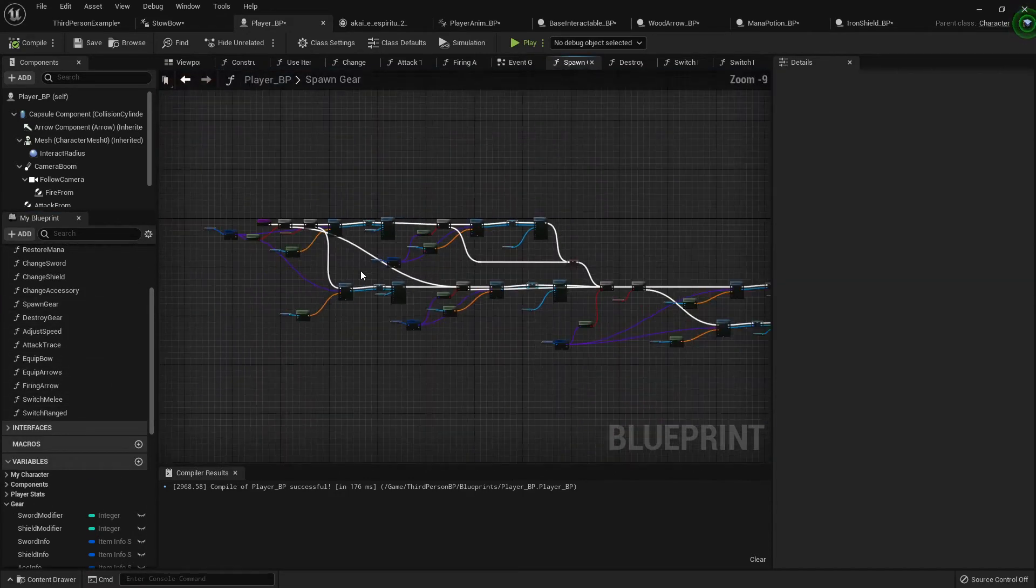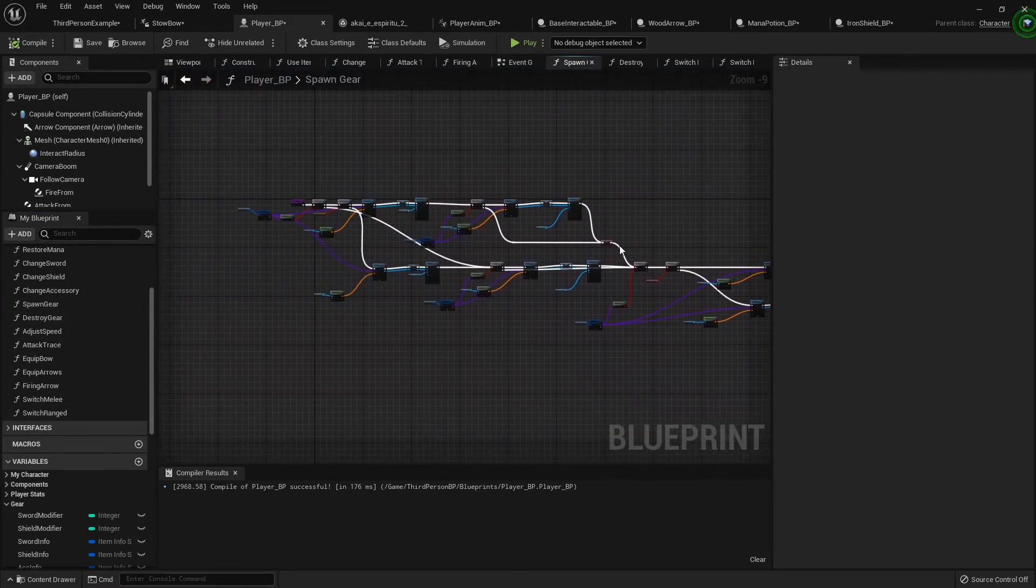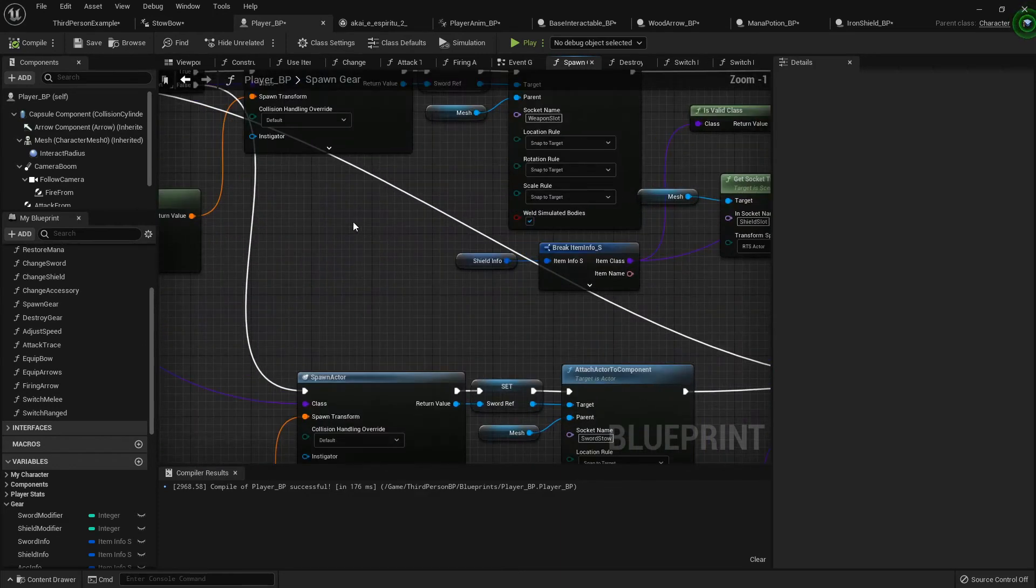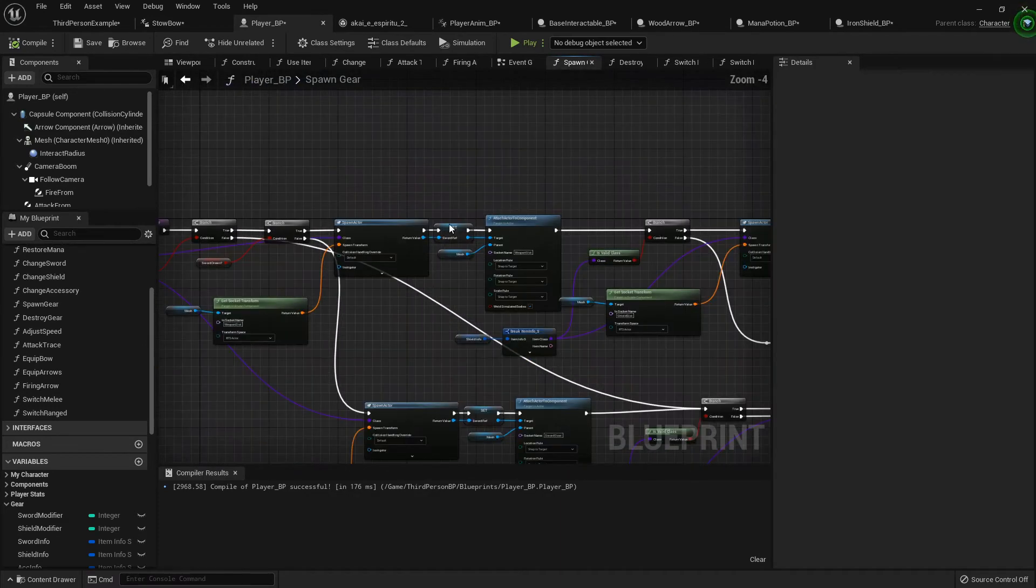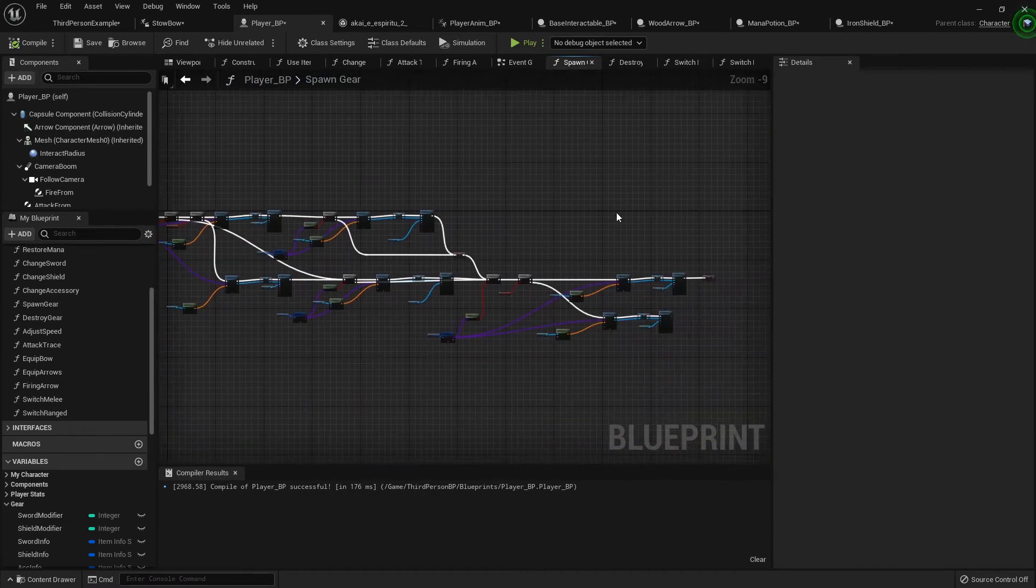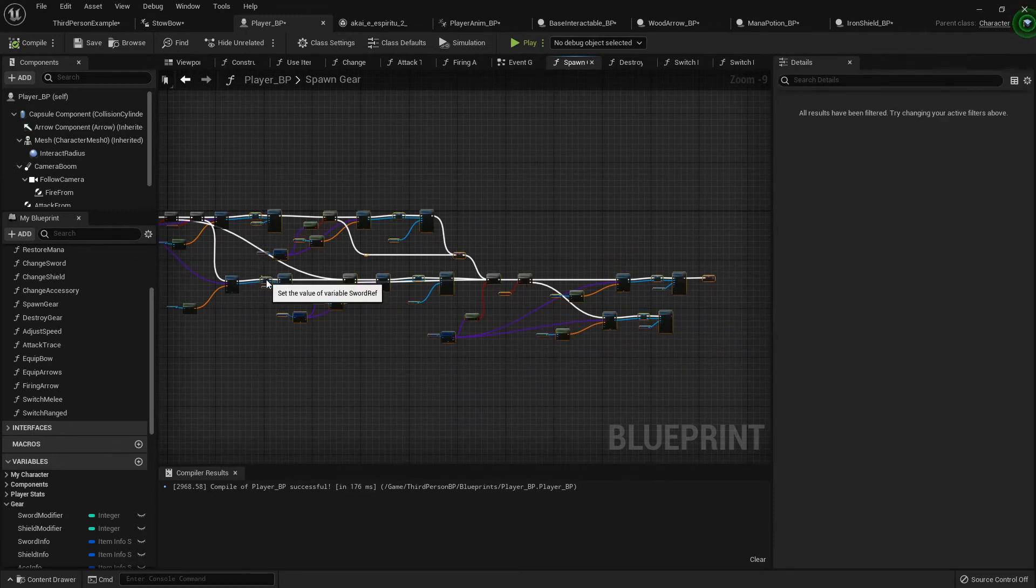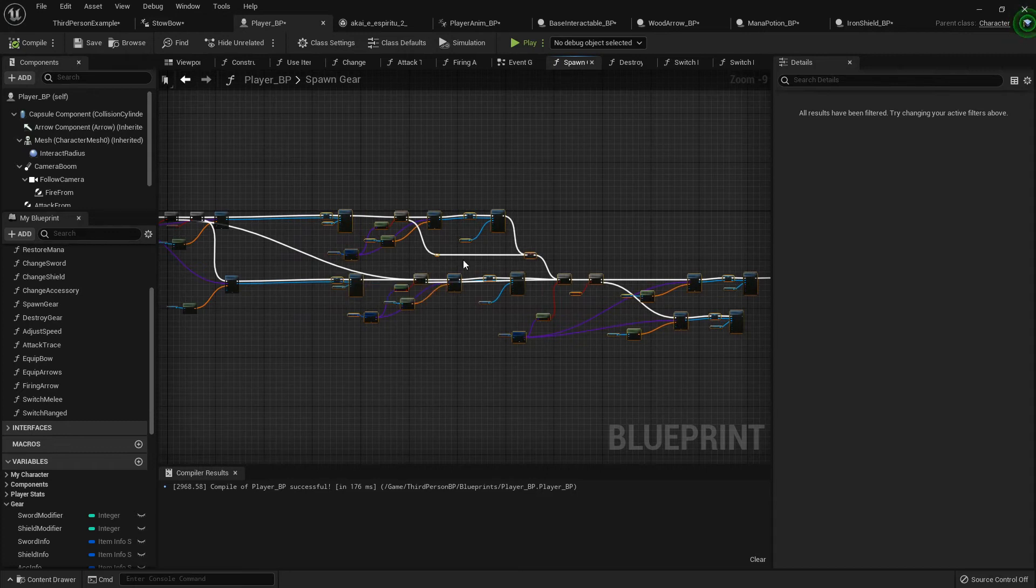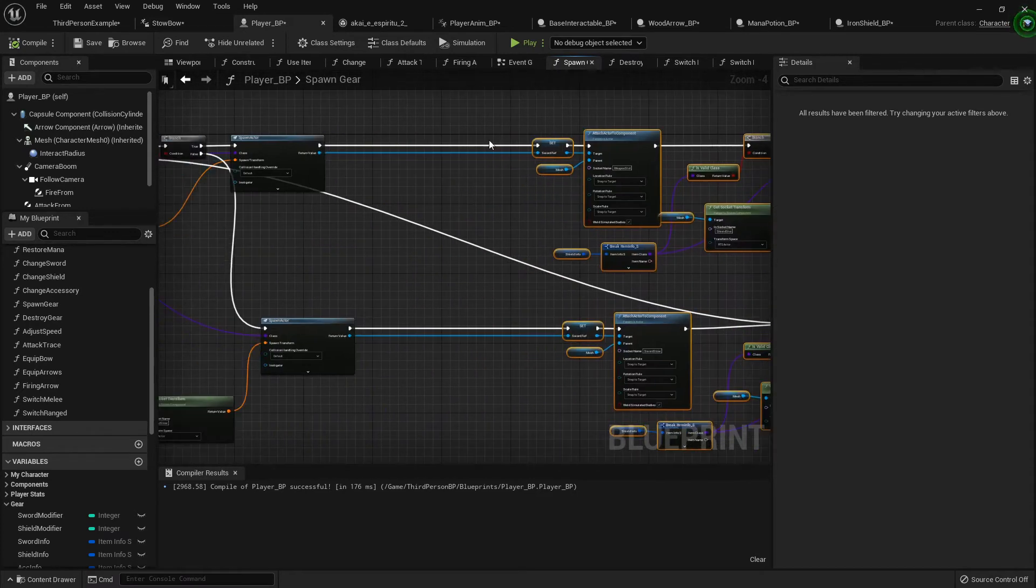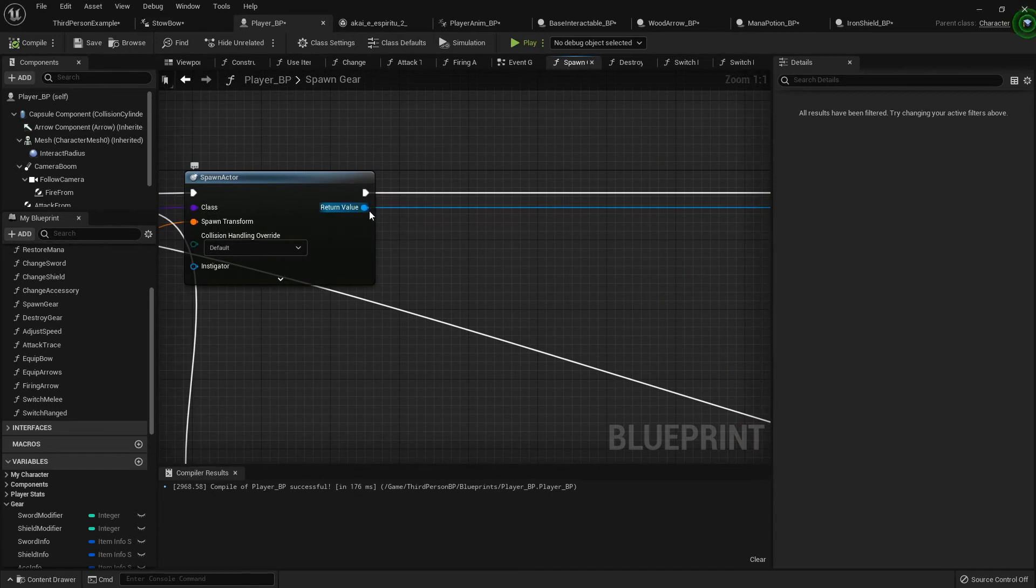This is the part where you might hate me. Right after we spawn the actor, I'm gonna have to box select a whole lot of crap, move it down. Basically everywhere you see spawn actor, right after you spawn it, you want to set interactable and set that to false.